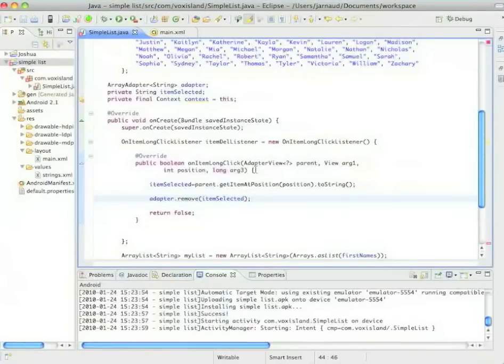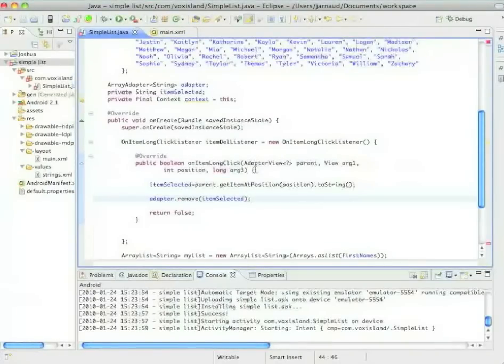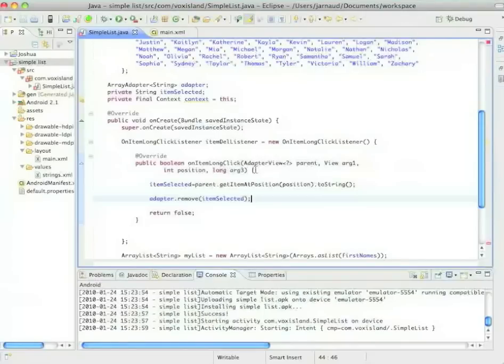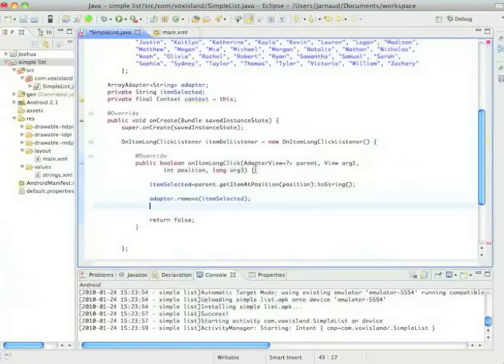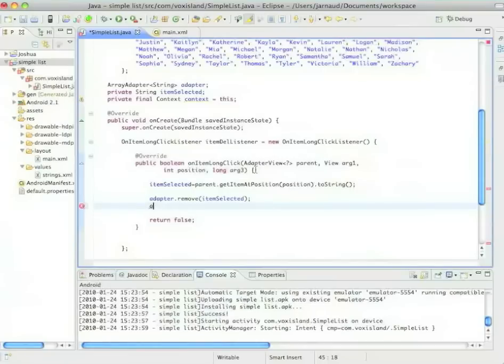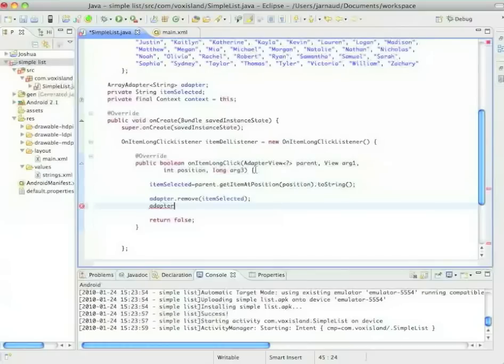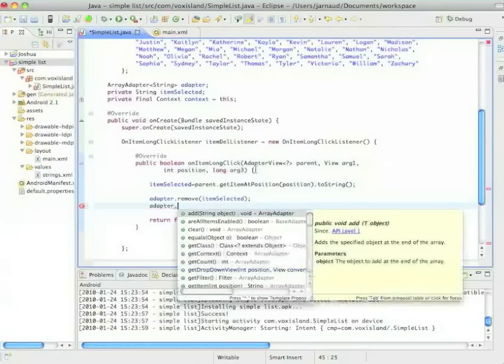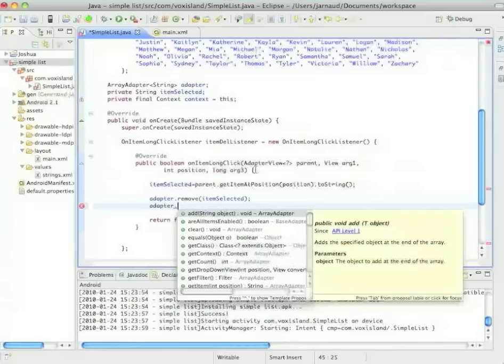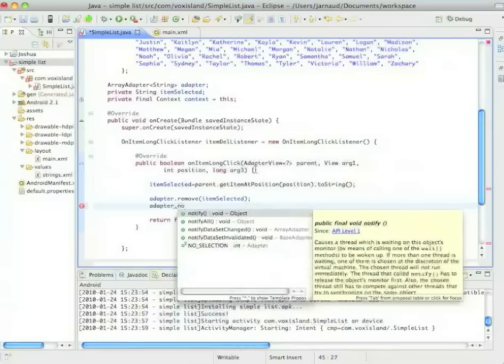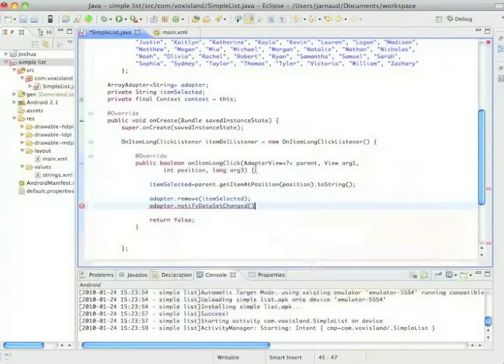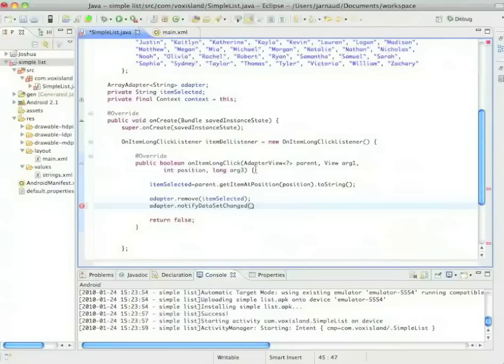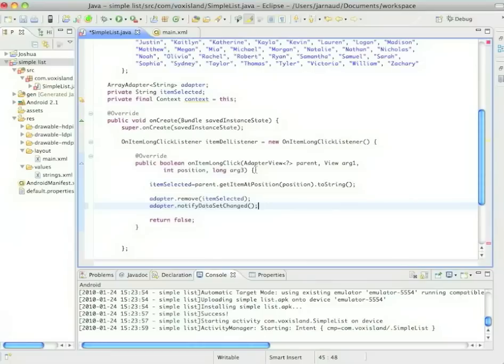Good. But now let's look at what we did here. We just asked the system to remove an item from the list. We never asked the system to update or re-display the list. So let's do adapter dot notify data set changed. This is going to send a message to the view and the view is going to redisplay itself.